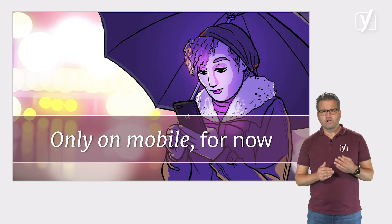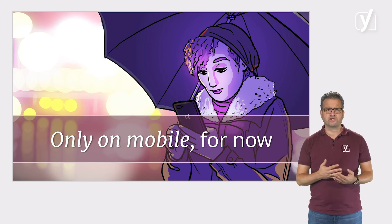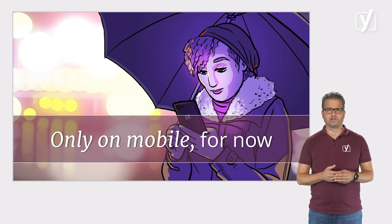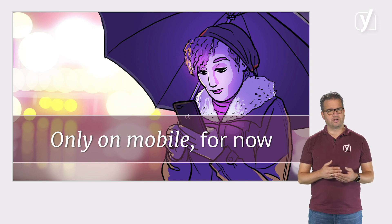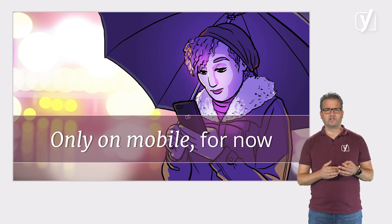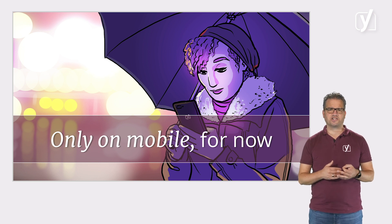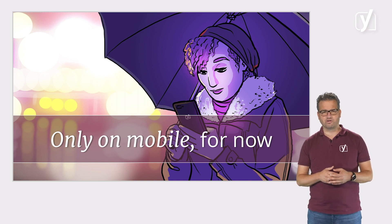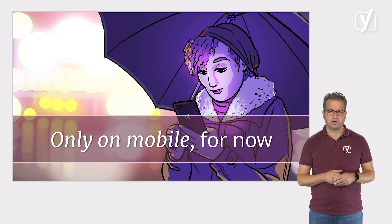At the moment, Google only shows how-to rich results on mobile, not on desktop, but Google is actively testing bringing how-to's to desktop. So how can you get a result like this?